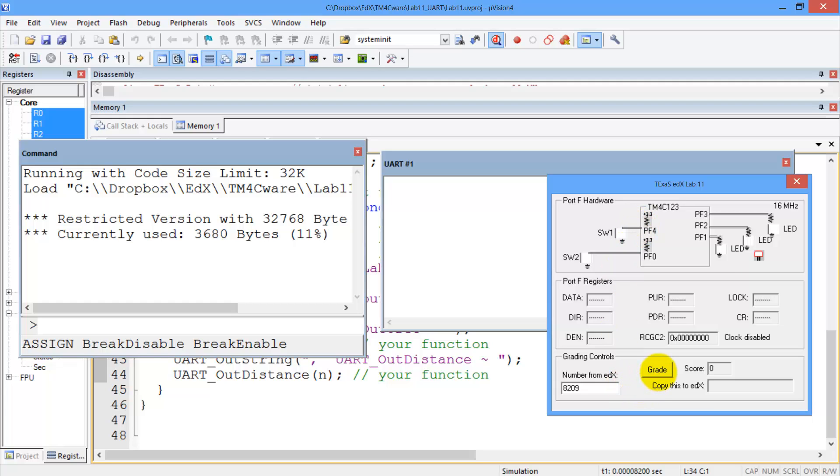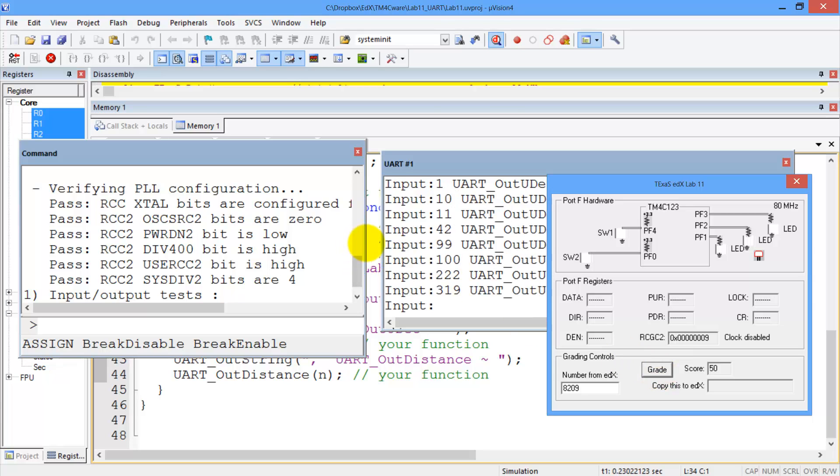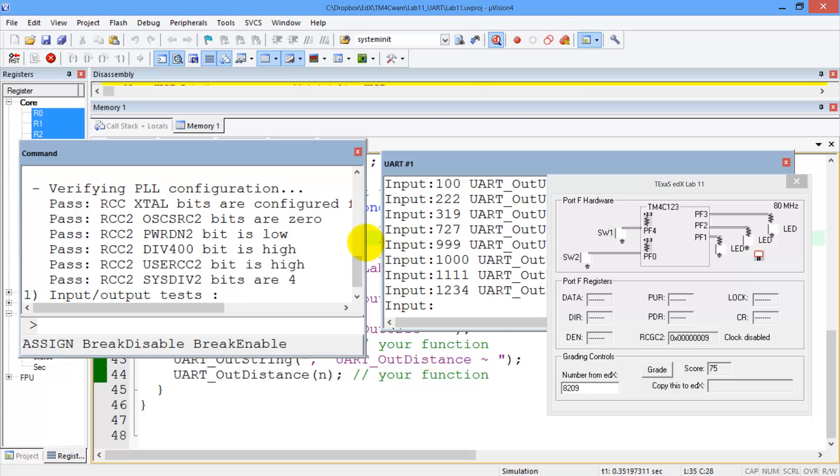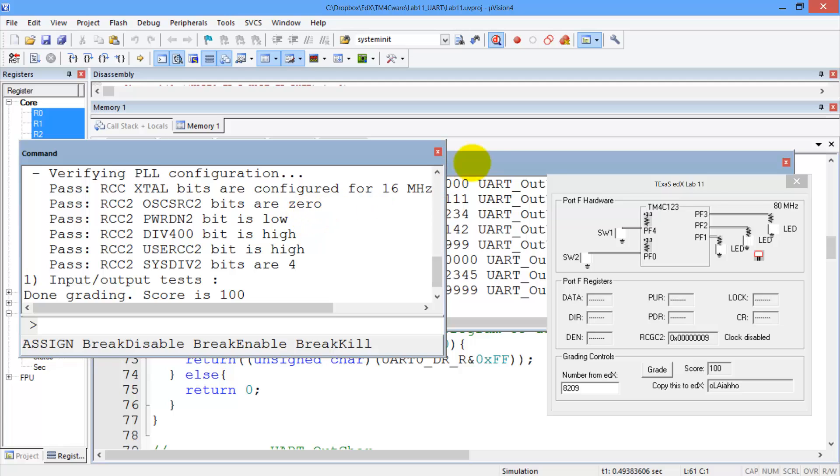Now we're going to hit the grade button. It's going to run through all the tests. The command window shows us details of all the tests.